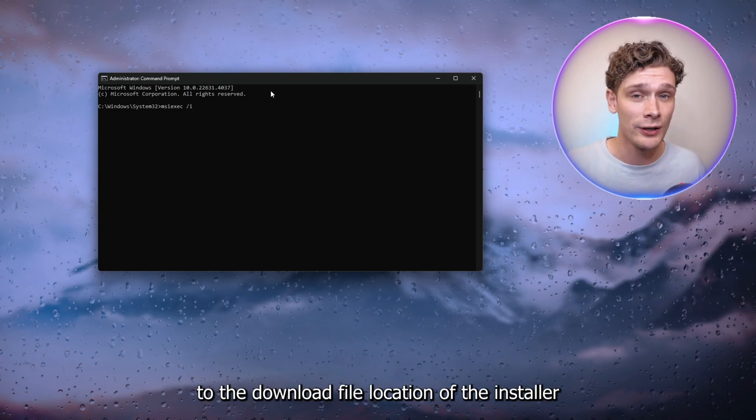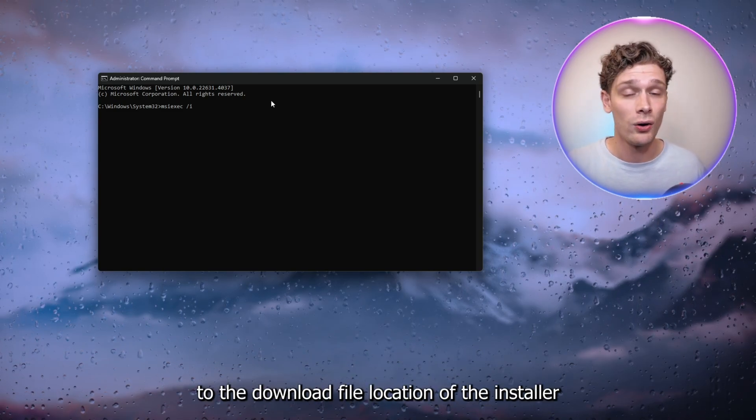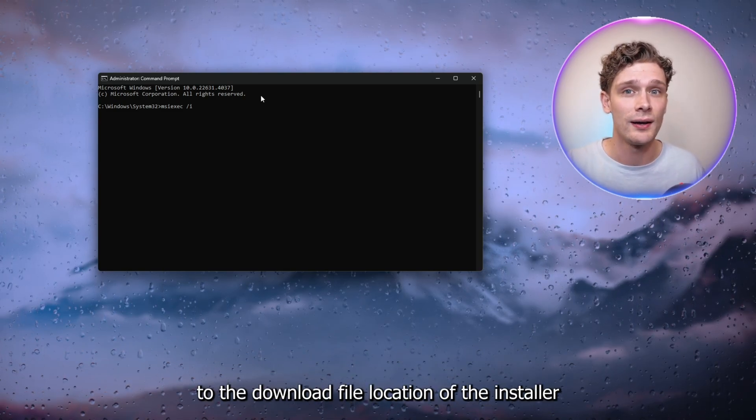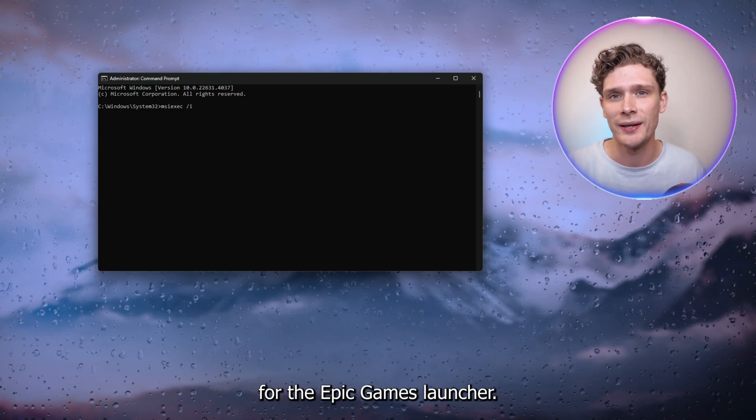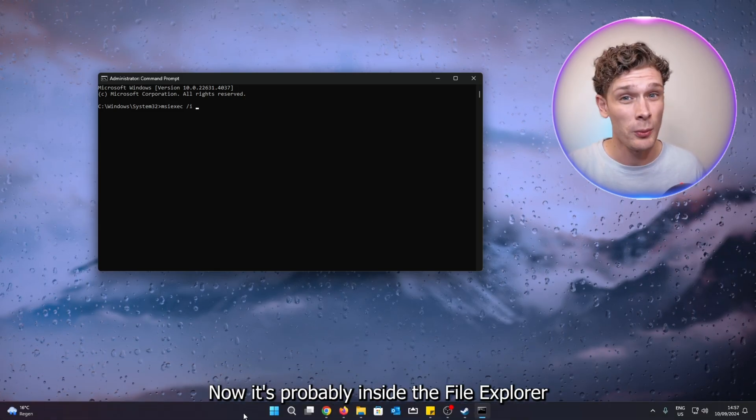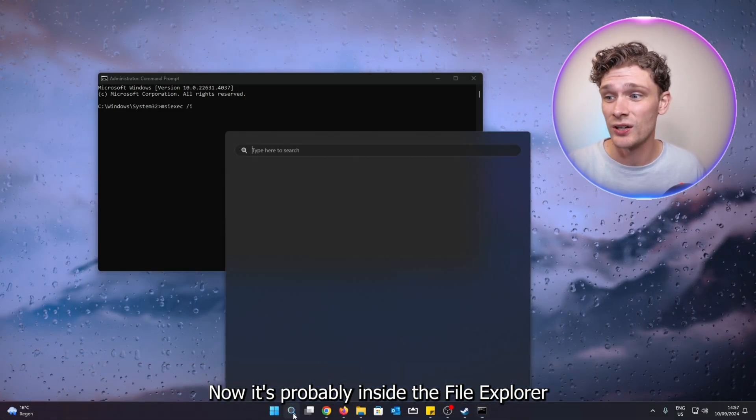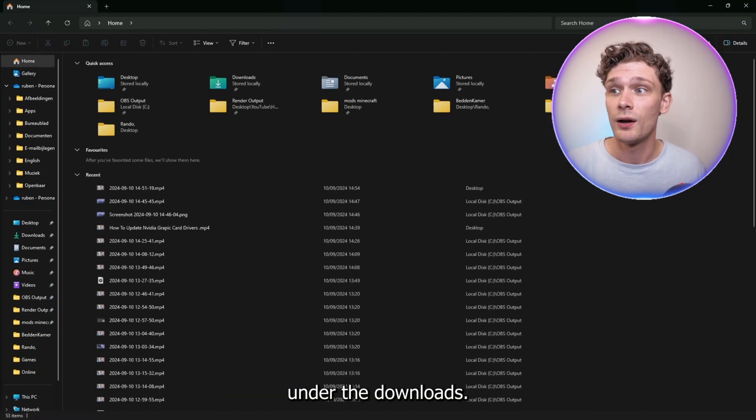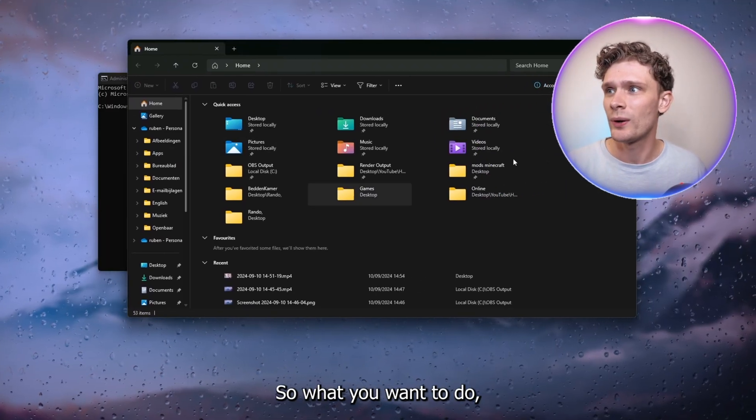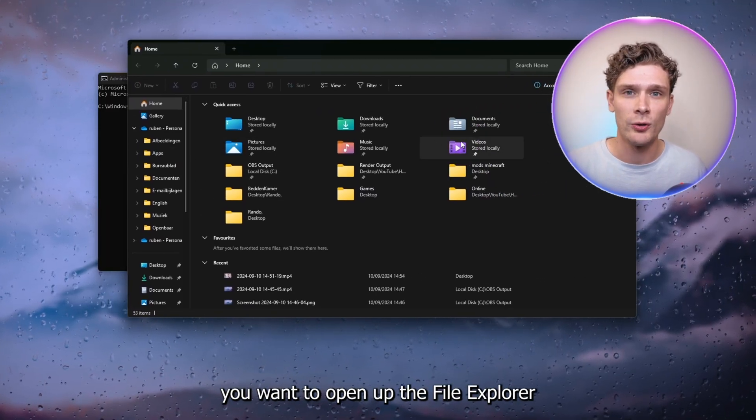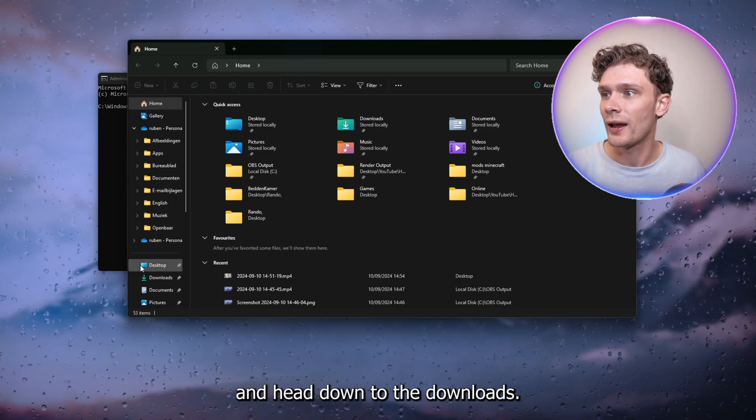It's probably inside the File Explorer under the Downloads. So what you want to do is open up the File Explorer and head down to the Downloads. As you can see here, we have the Epic Games installer.